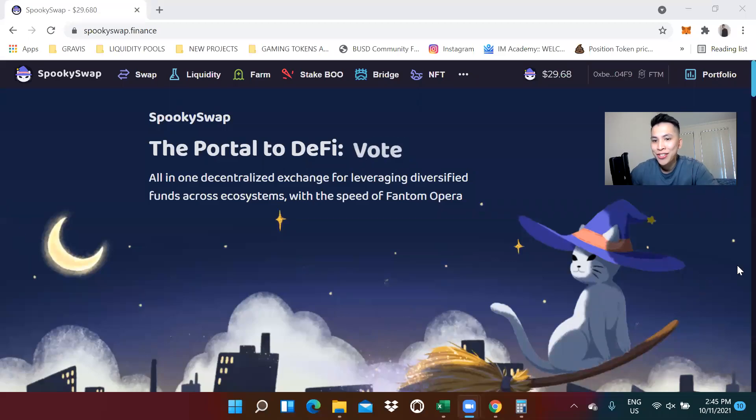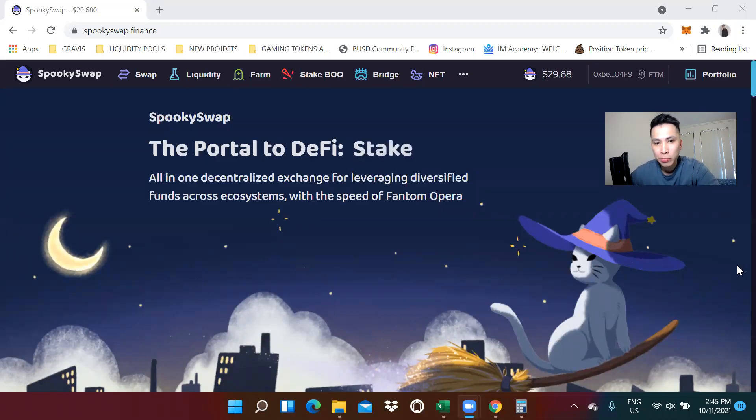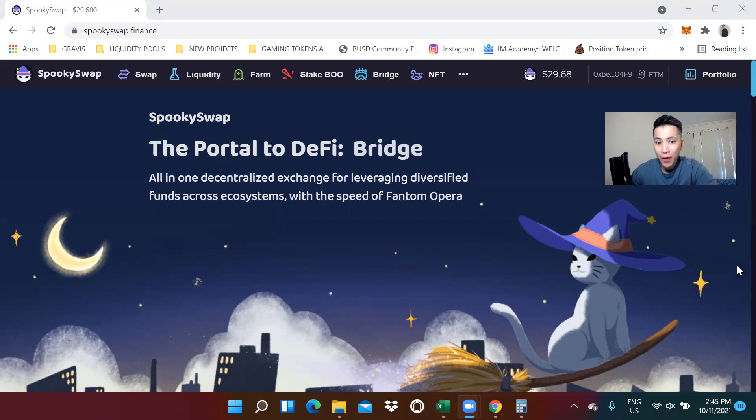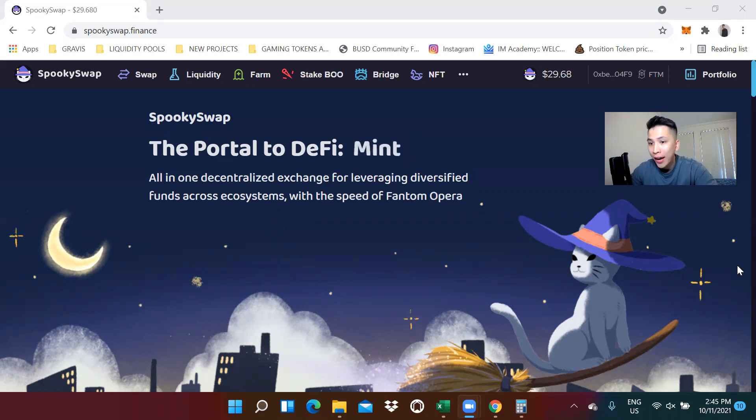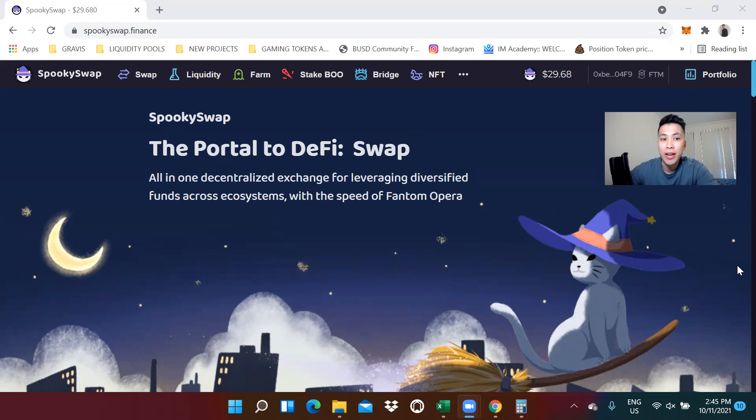Hello, everyone. Today, we'll be going through how to bridge your assets from Phantom to the Binance Smart Chain or other mainnets.